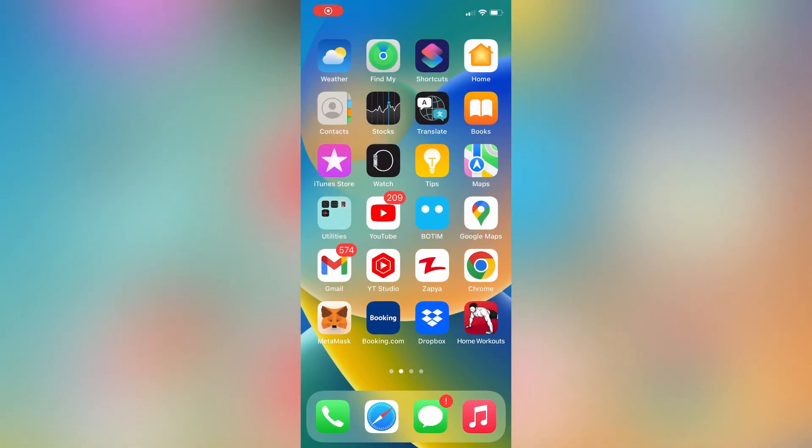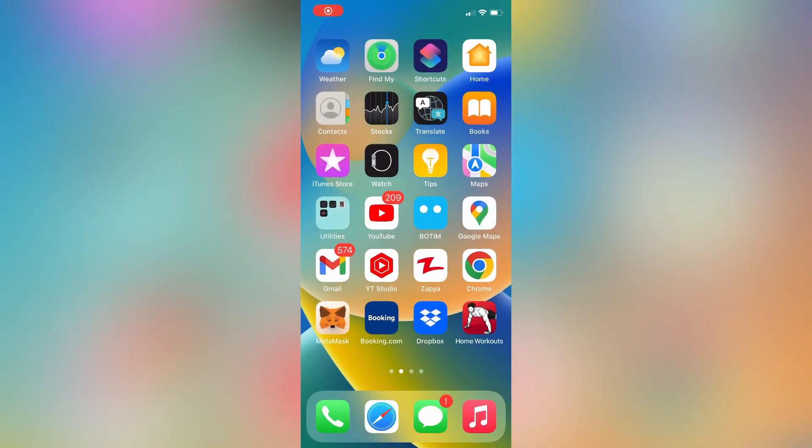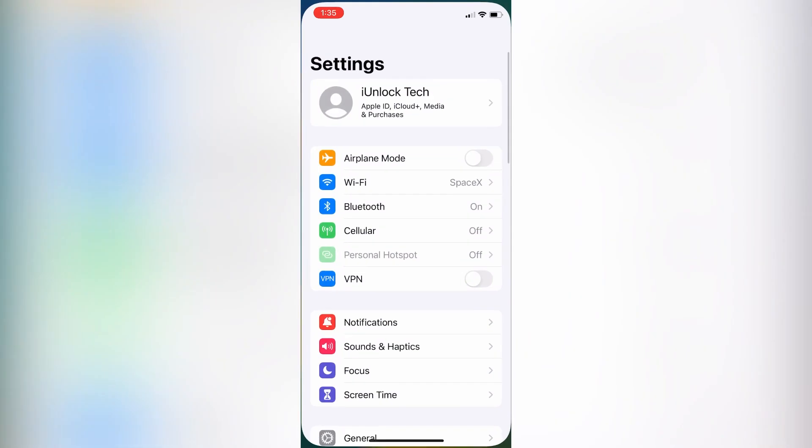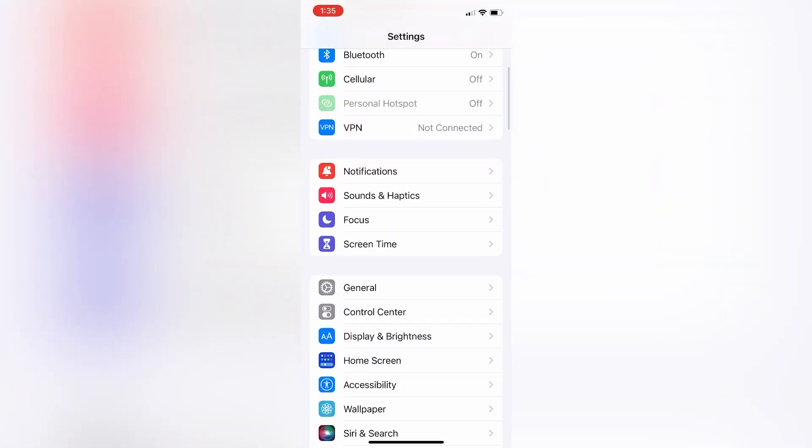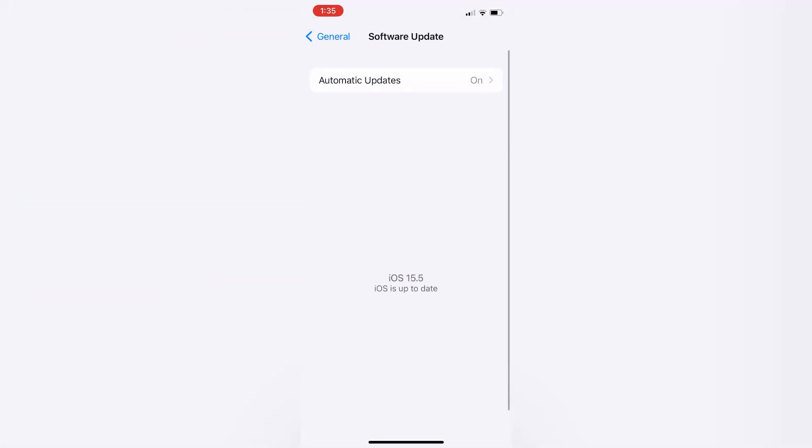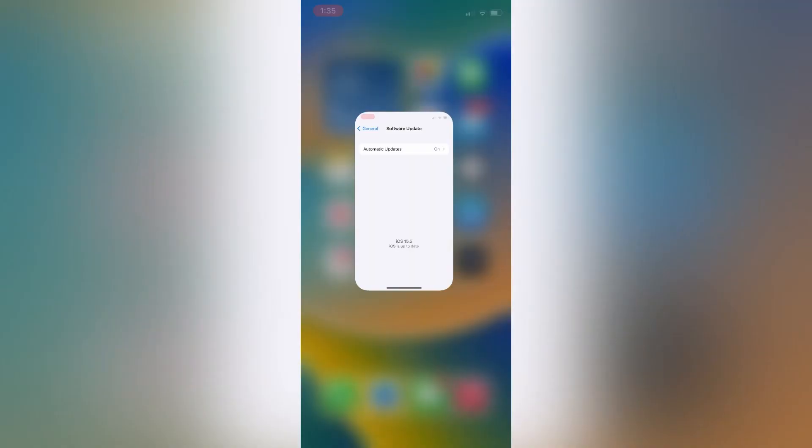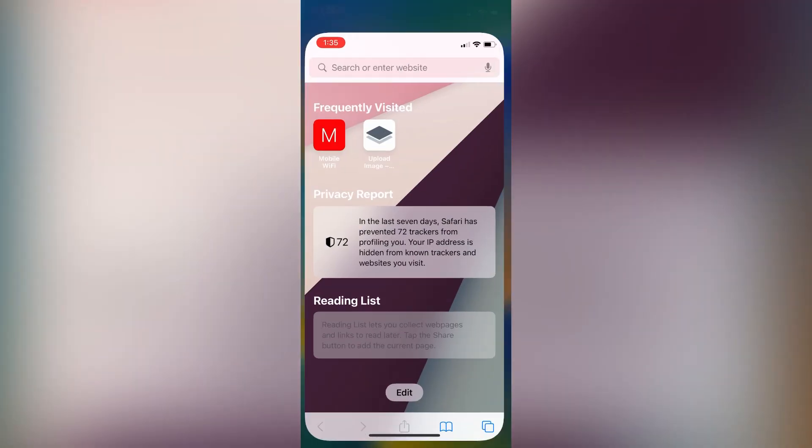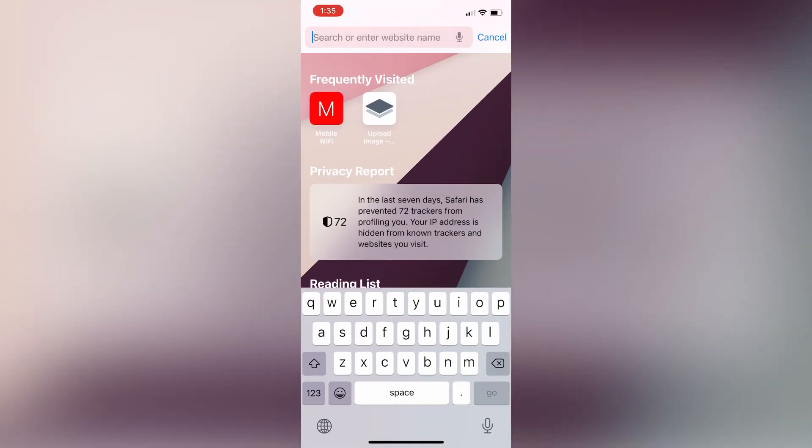Hello everyone, welcome back to another video. In this video, I'm going to show you how to fix if your iOS 16 Developer Beta 3 is not showing on the Apple website. I'm going to show you how you can download and install iOS 16 Beta 3.